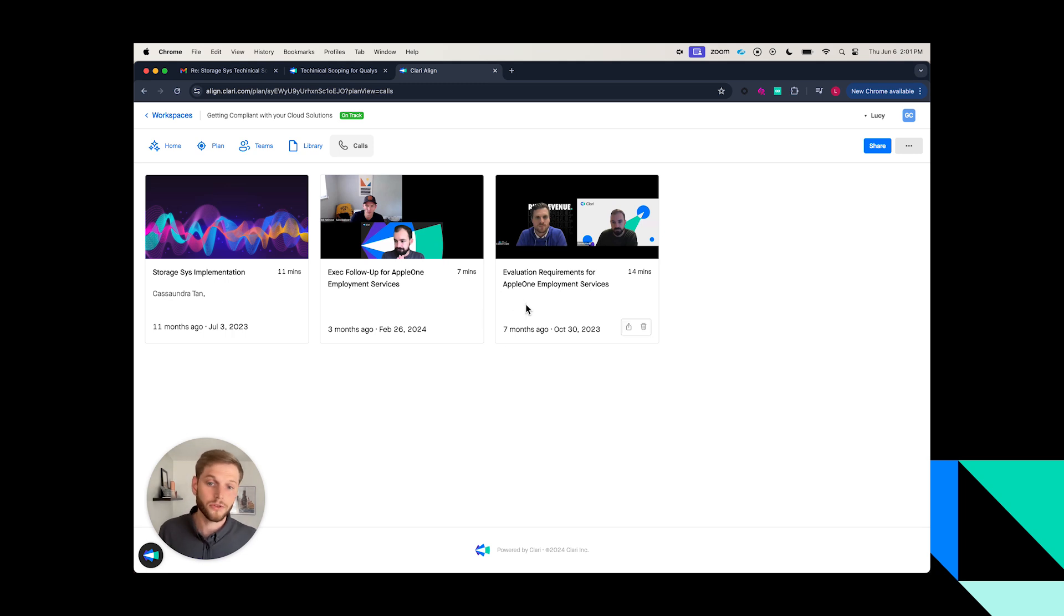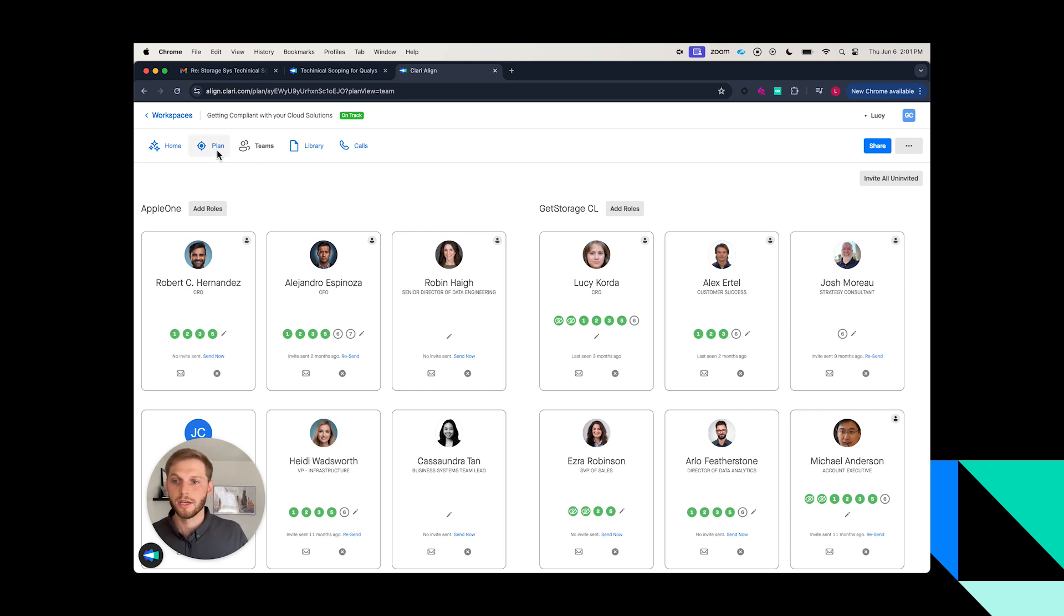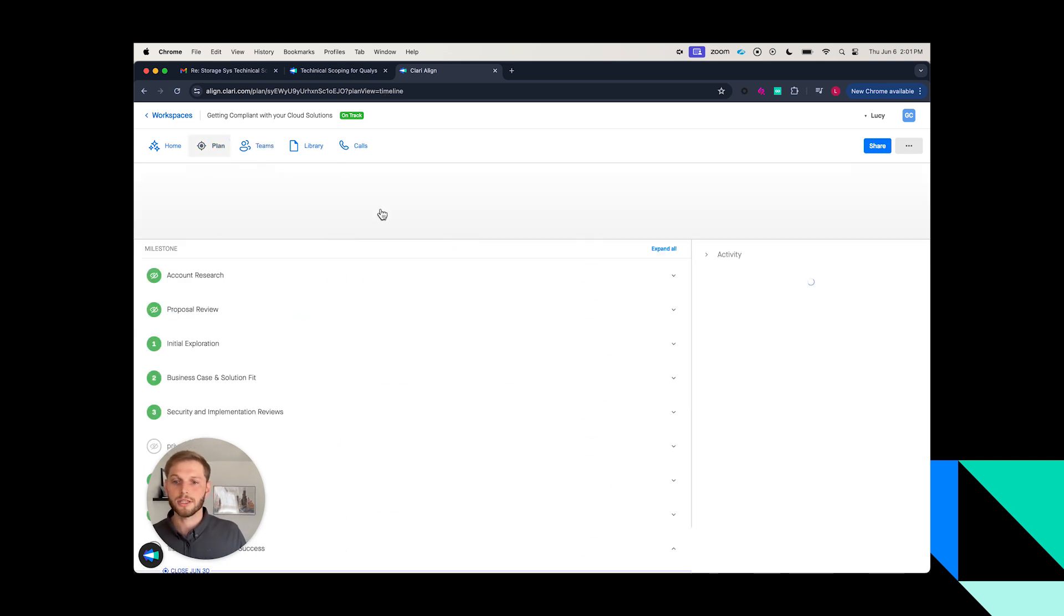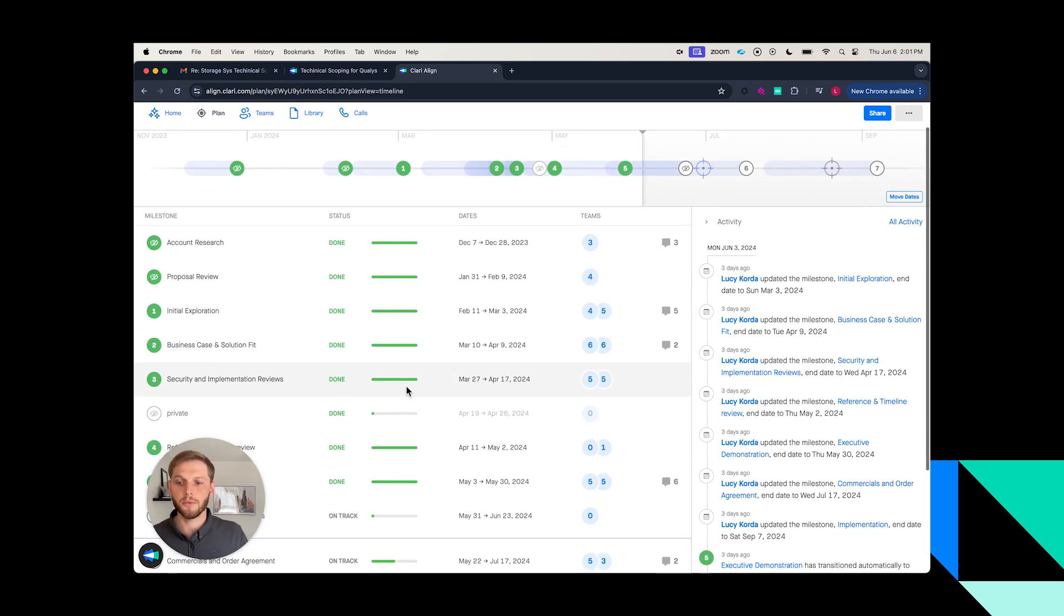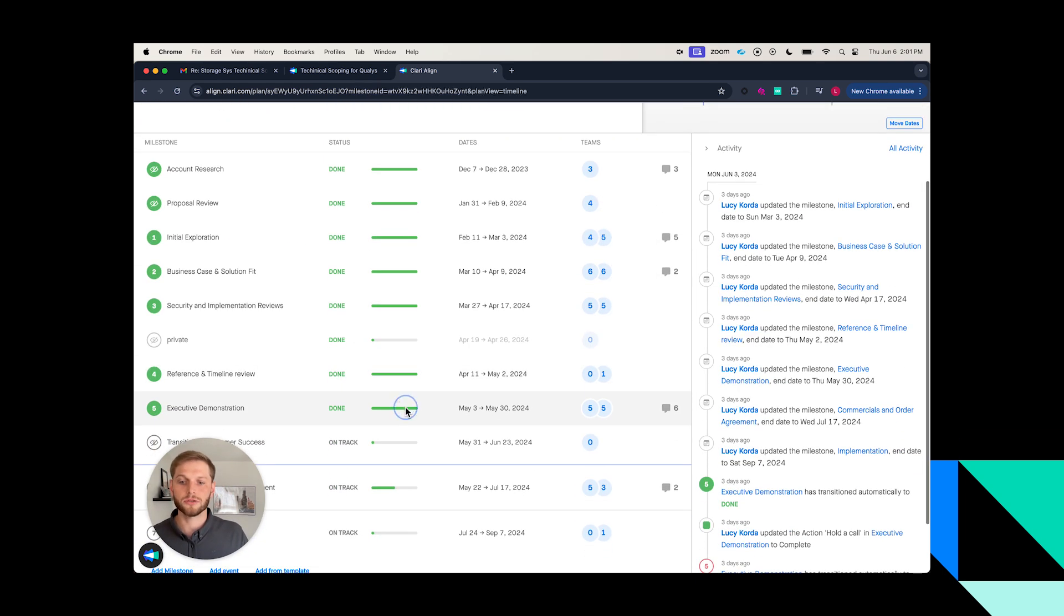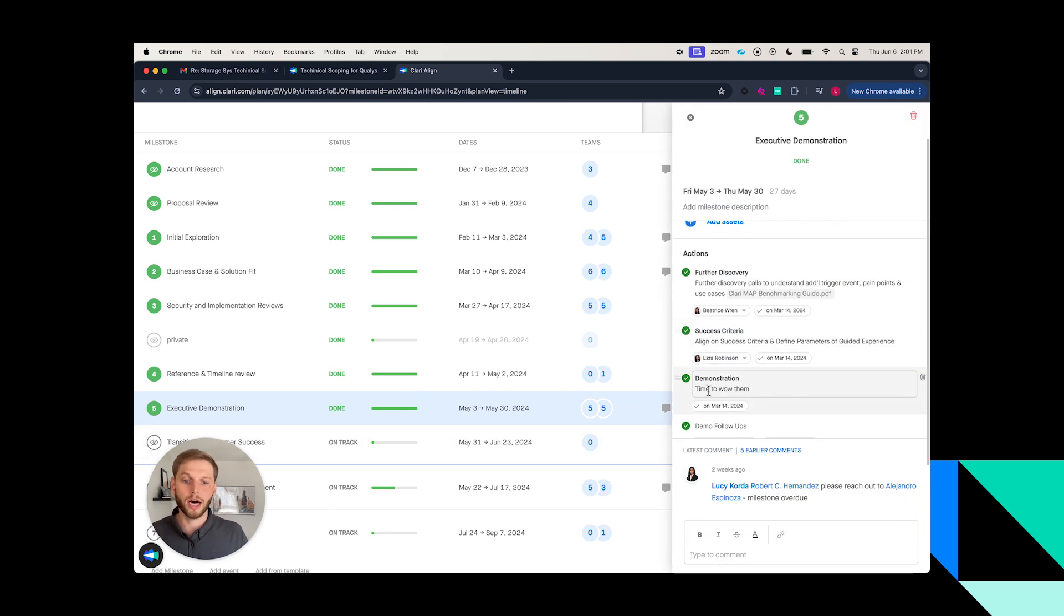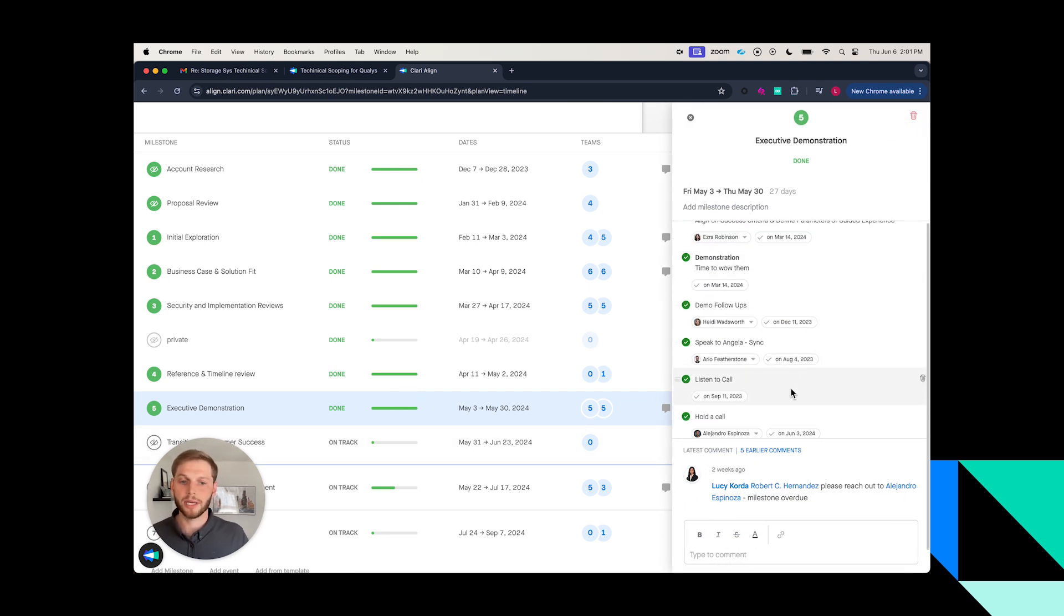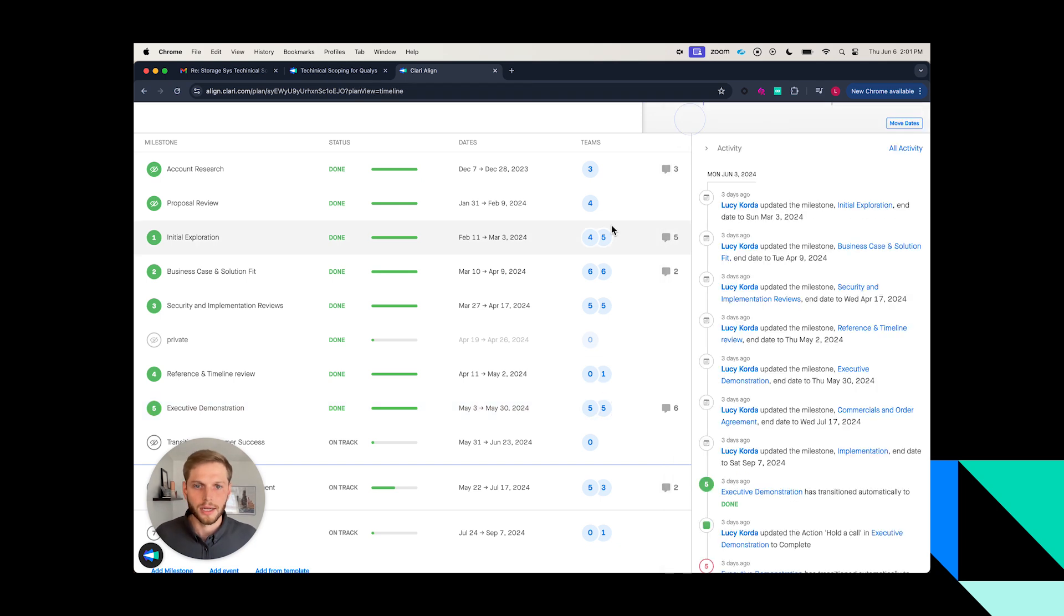Inside of the mutual action plan, we now are bringing to the table all of the conversations that we've had over the course of this deal. It's very easy to quickly see who's been involved inside of this opportunity thus far and quickly see what are the milestones that we're aligning on or wrapping up in the context of the history of the deal with Clary.